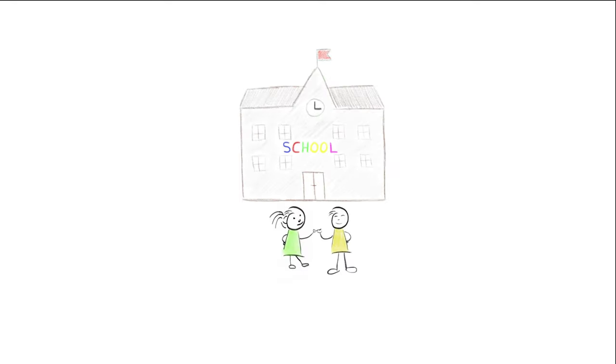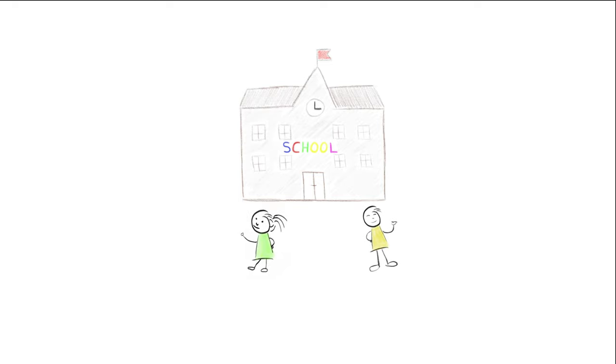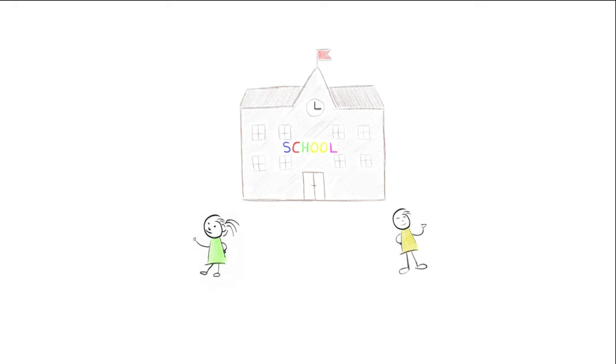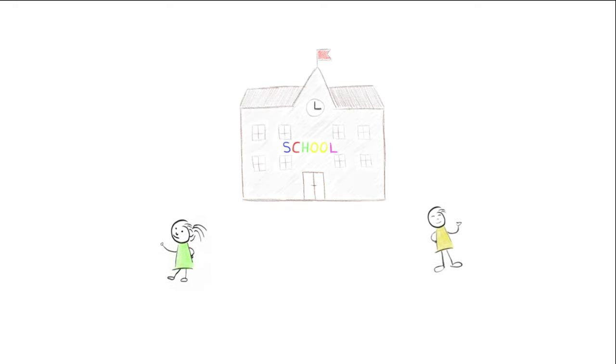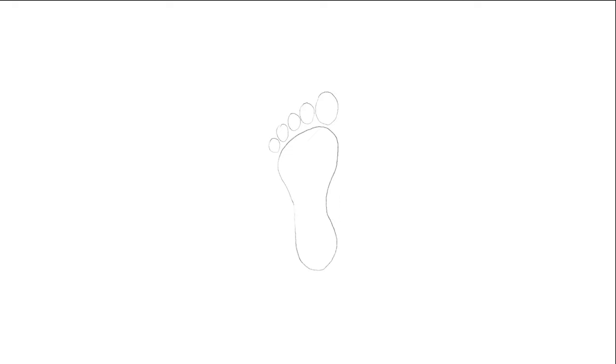They are friends and in the same class, but what they do during their day differs a lot. In the beginning of the day, both start with an empty footprint which will fill up during the day.